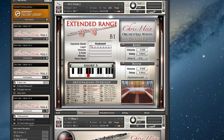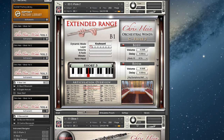It loads in the basic view, which shows the current keyswitch assignments as well as some info about the last notes played. On the right side you see two sections: Body and Room.